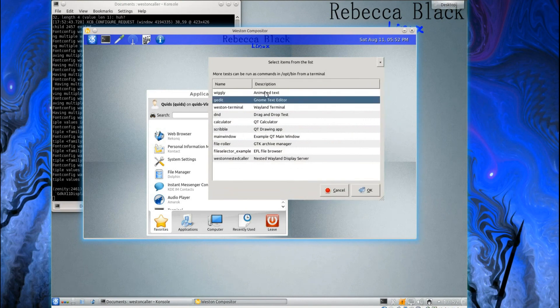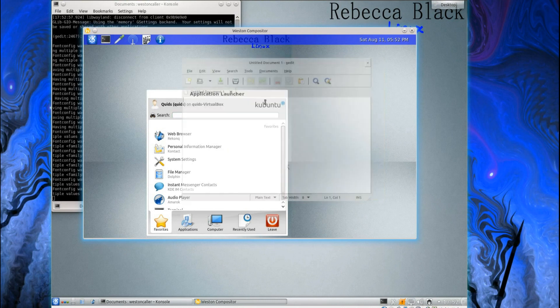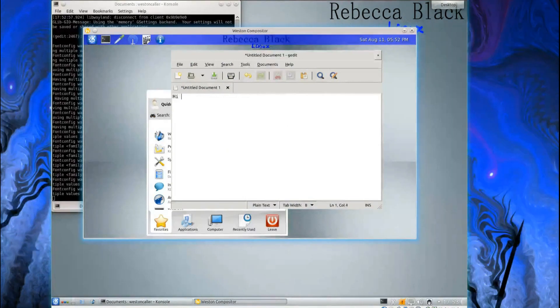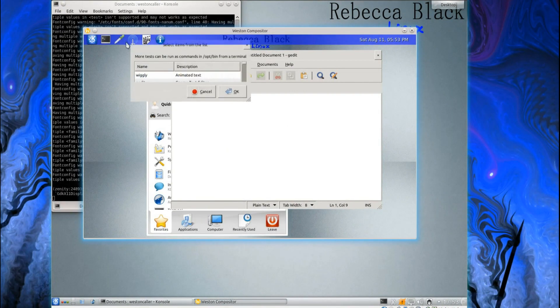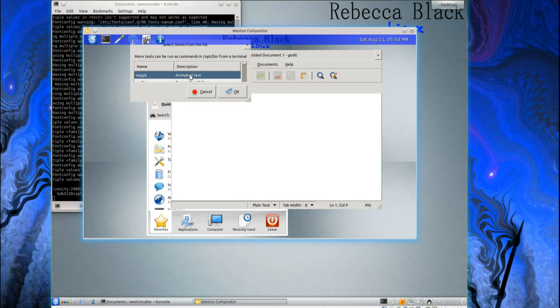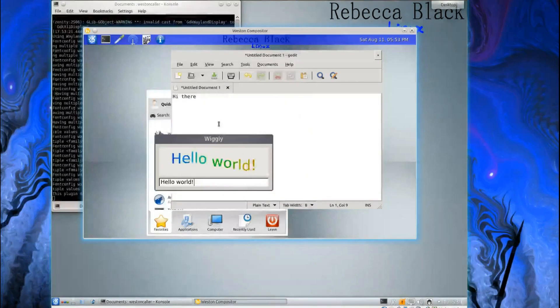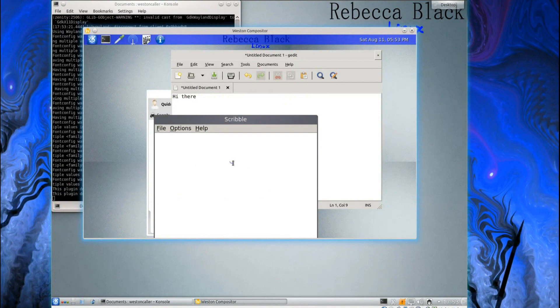So we can go for some animated text. I'll know I've got gedit instead. Some animated text. Scribble.